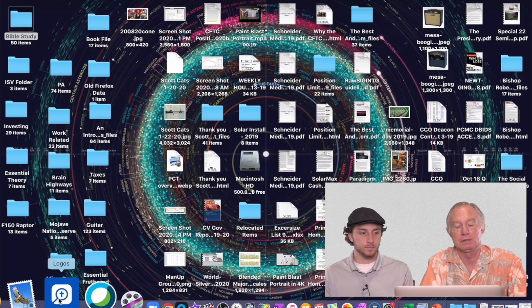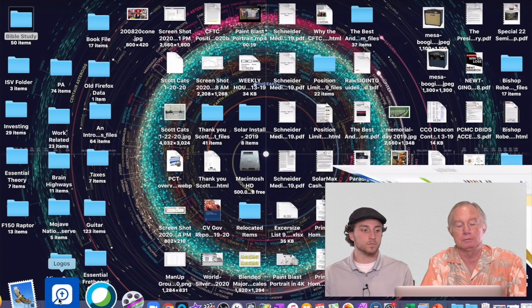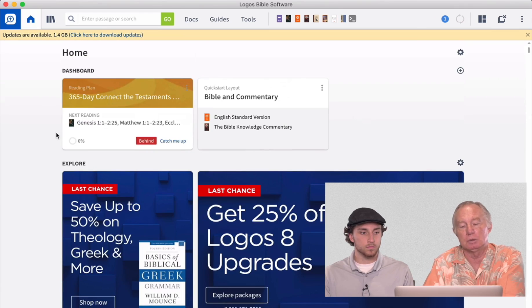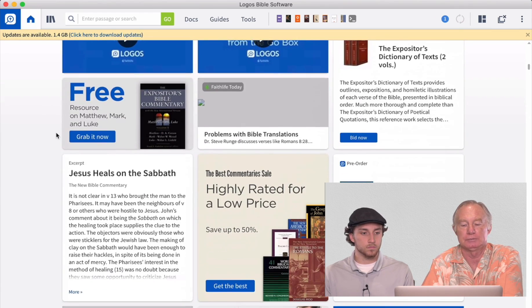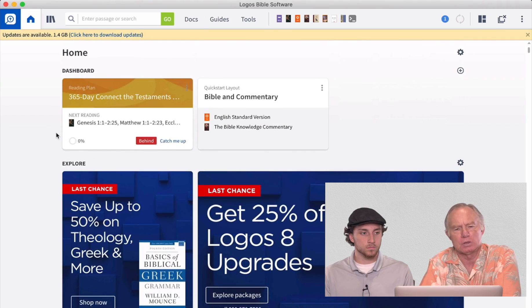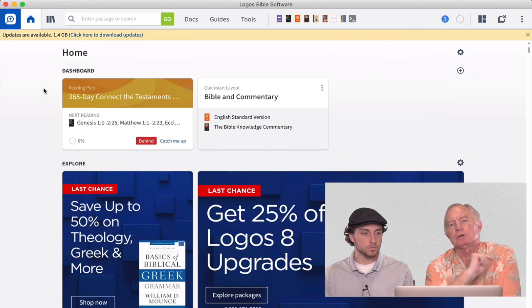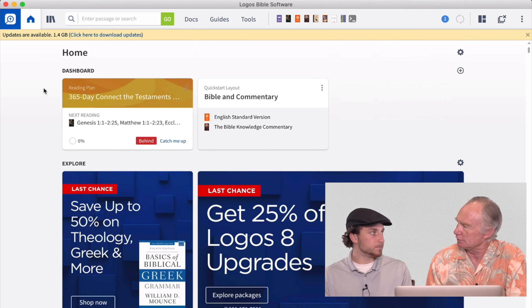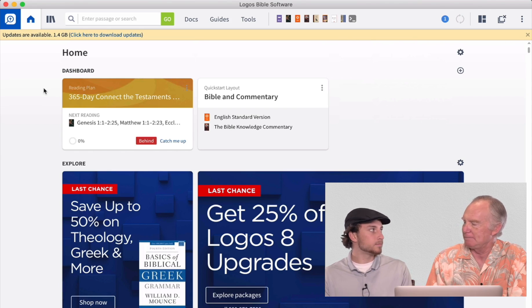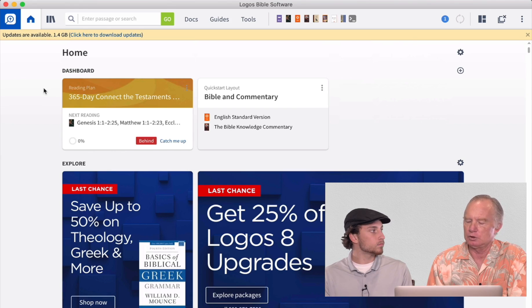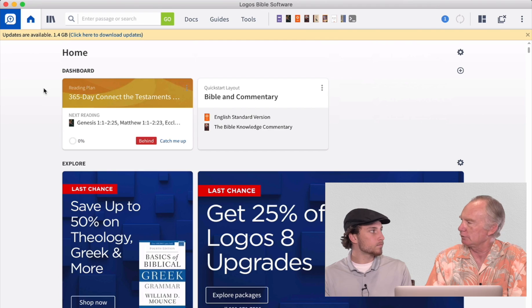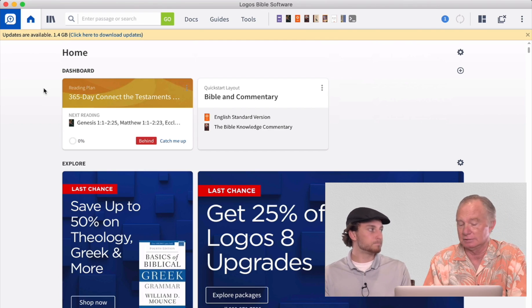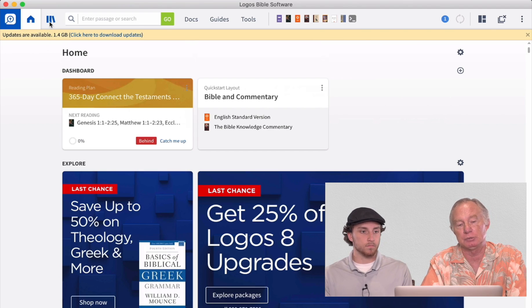All right. So here we are. This is Logos down here in the corner. We open that up, and it brings us to a home screen that's got a number of different resources that are available from Logos. Now, the way Logos works is it takes all sorts of these books, and they digitize everything. And then when you buy the program, you buy it with books that have been digitized, and all of those books fall into your personal library.